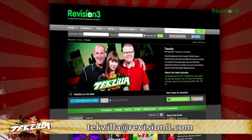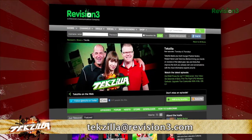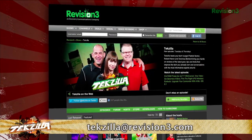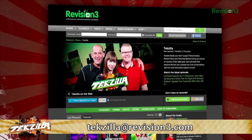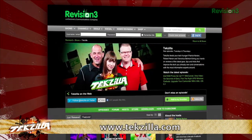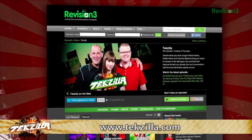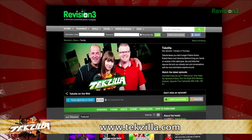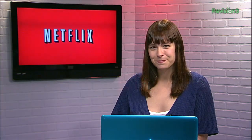Thanks to AddictiveTips.com for the link. Now if you have a tip for us to pass along to the rest of the TZ crew, email us at techzilla@revision3.com. And as always, techzilla.com is the place to find more tips, tricks, product reviews, and how-to's.